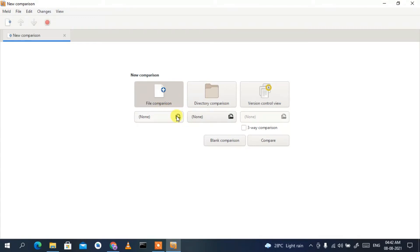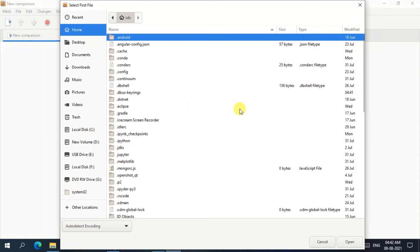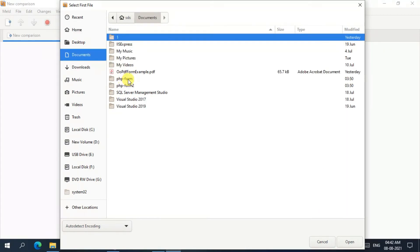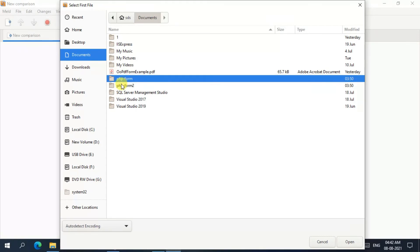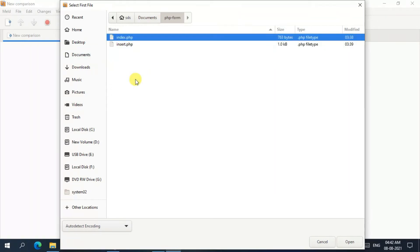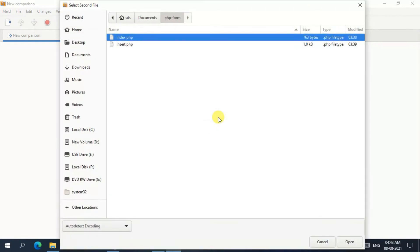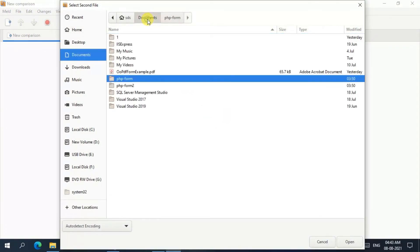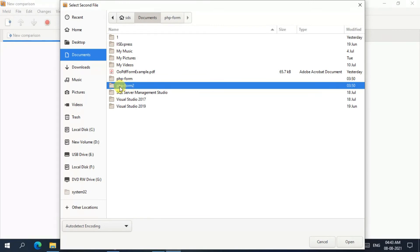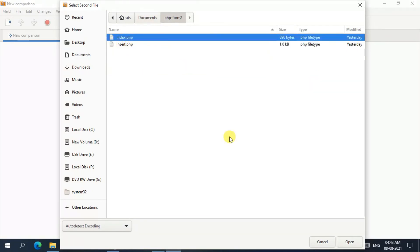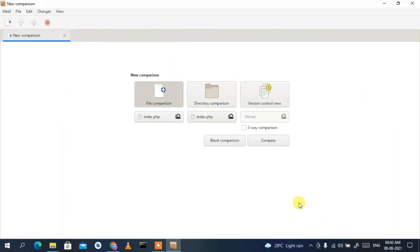Click the folder icon and a window will open. Under Documents, I have two directories — PHP Form and PHP Form 2 — which I've modified slightly. Go inside PHP Form, select the index.php file, and click Open. That file is now selected. Then click the icon again, navigate back to PHP Form 2, select index.php, click Open, and then click Compare.